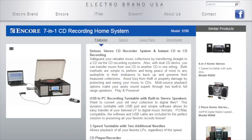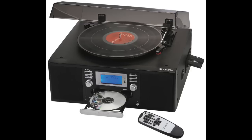One thing I discovered is that there is actually a knockoff of these TEAC systems from Encore Technology. They call it the 7-in-1 CD Recording Home System. And it looks very similar, but it's not an exact copy.